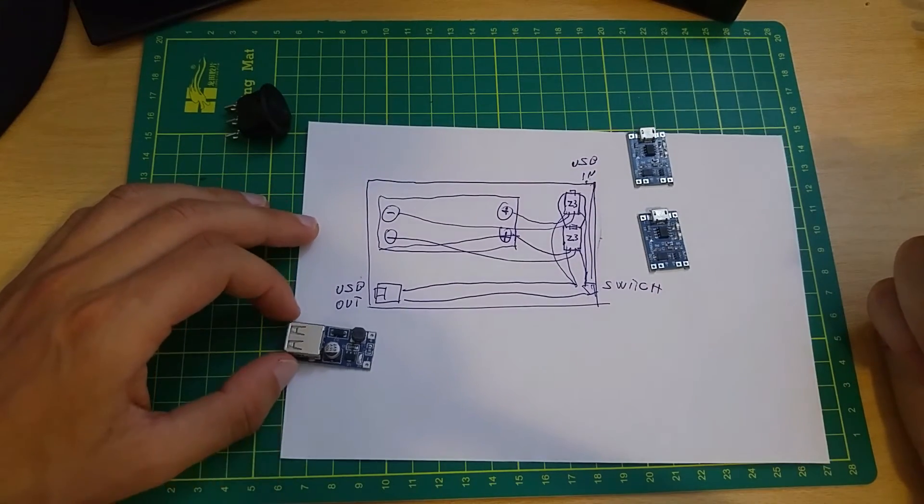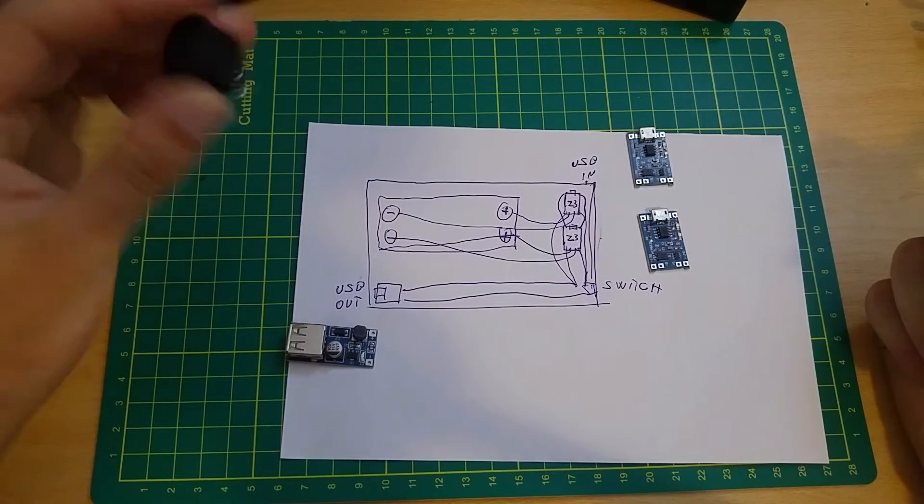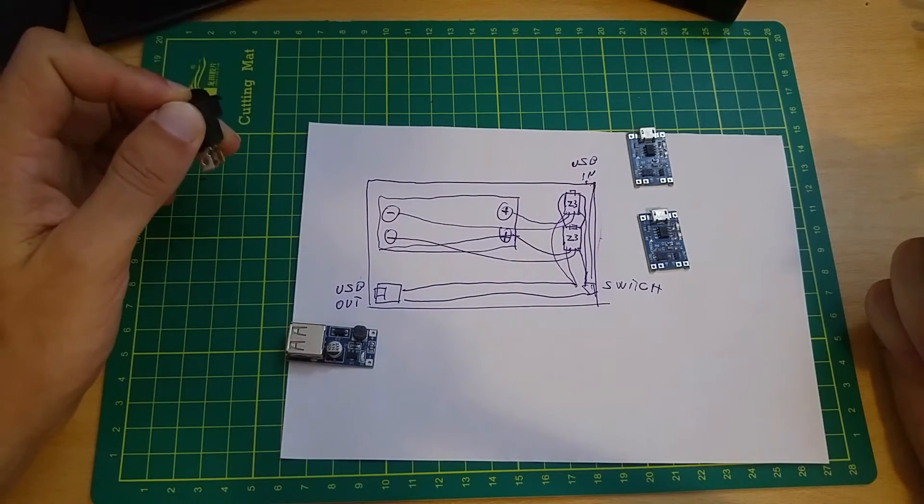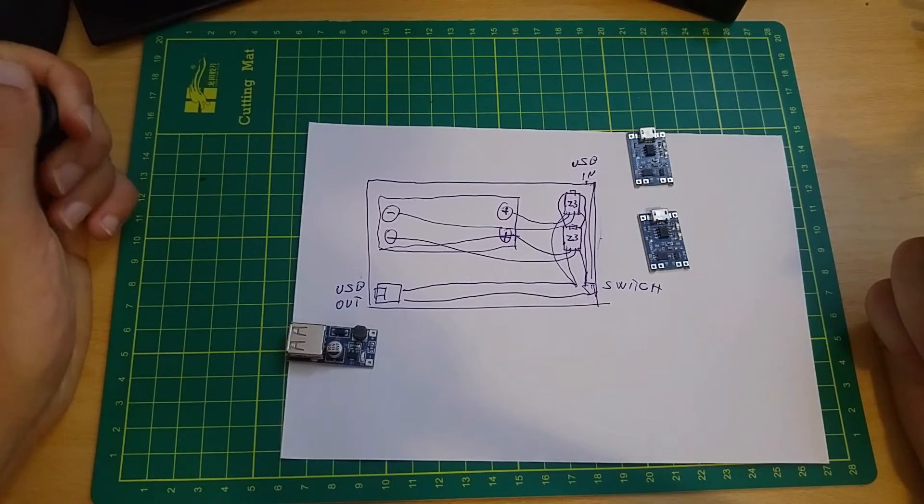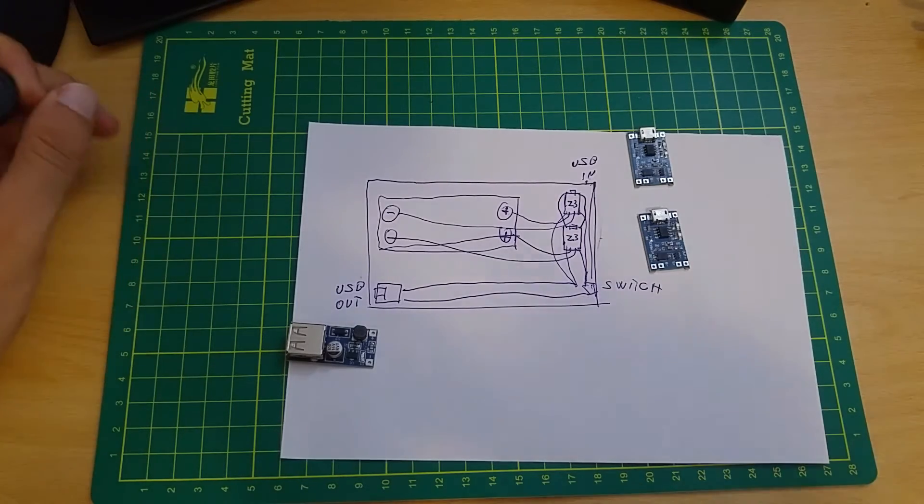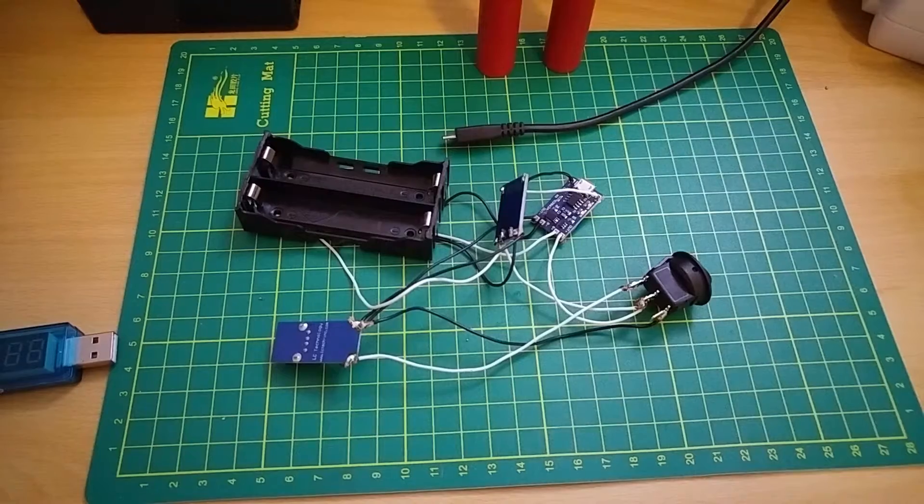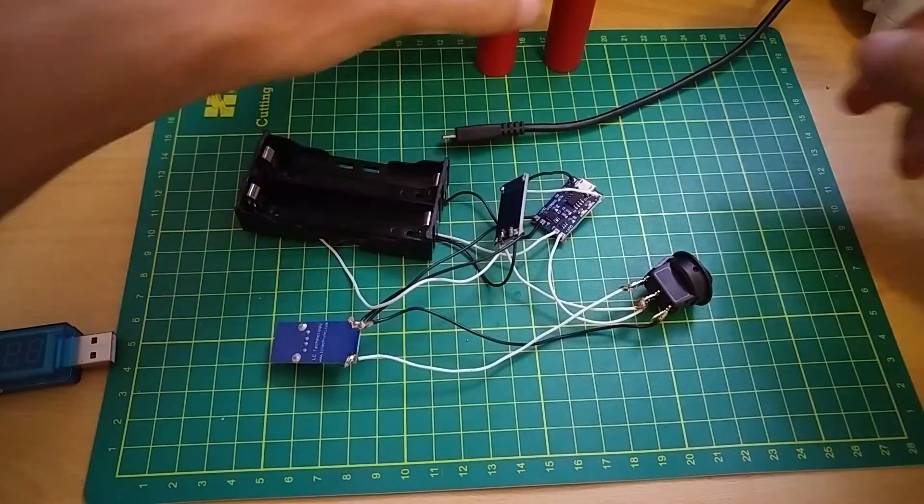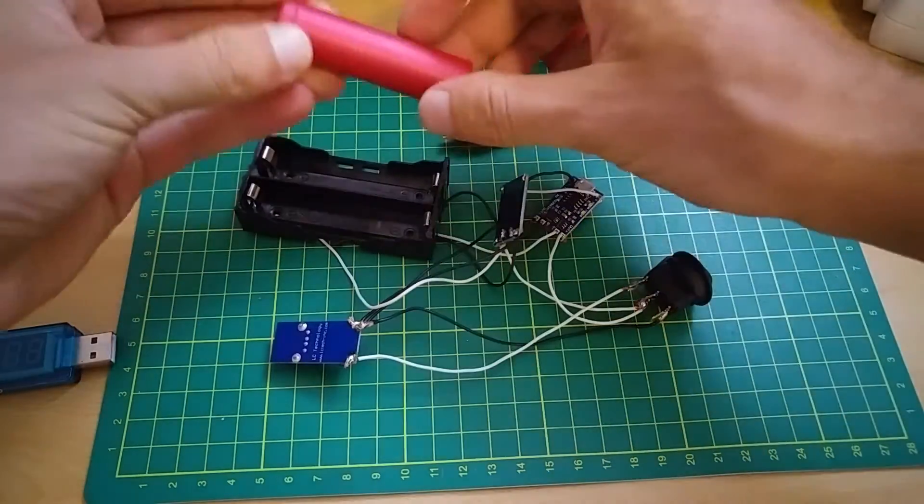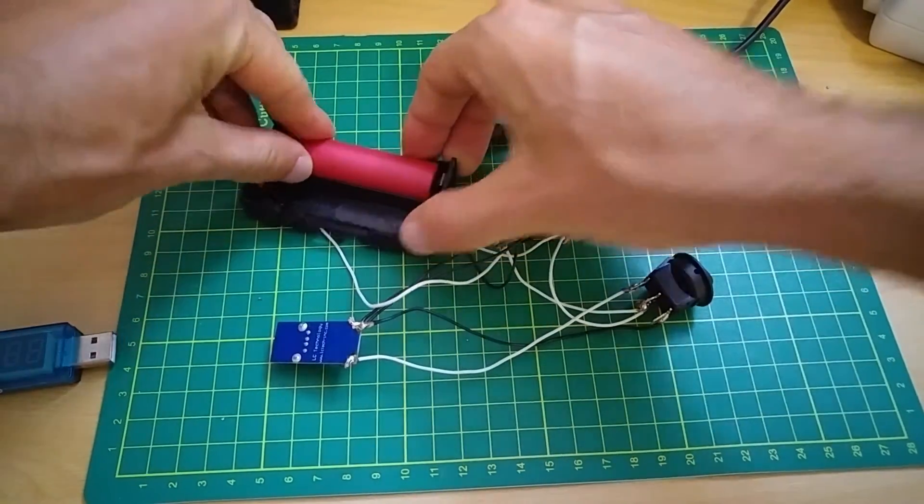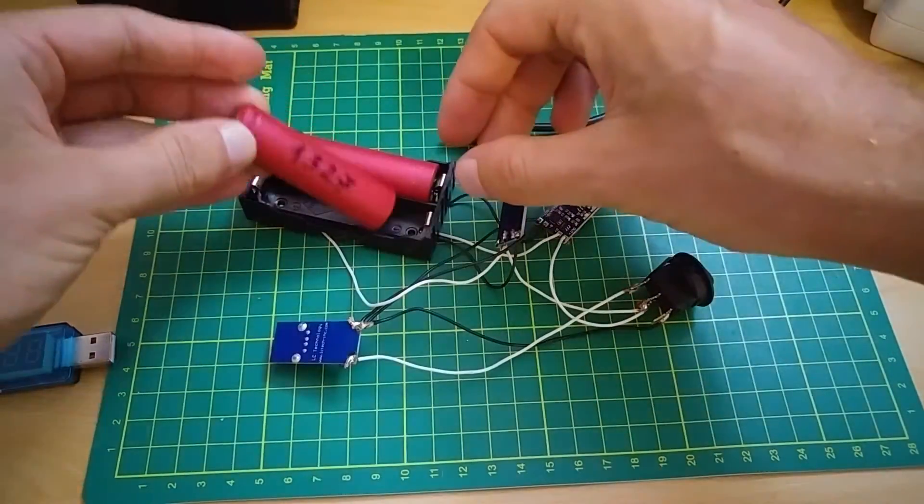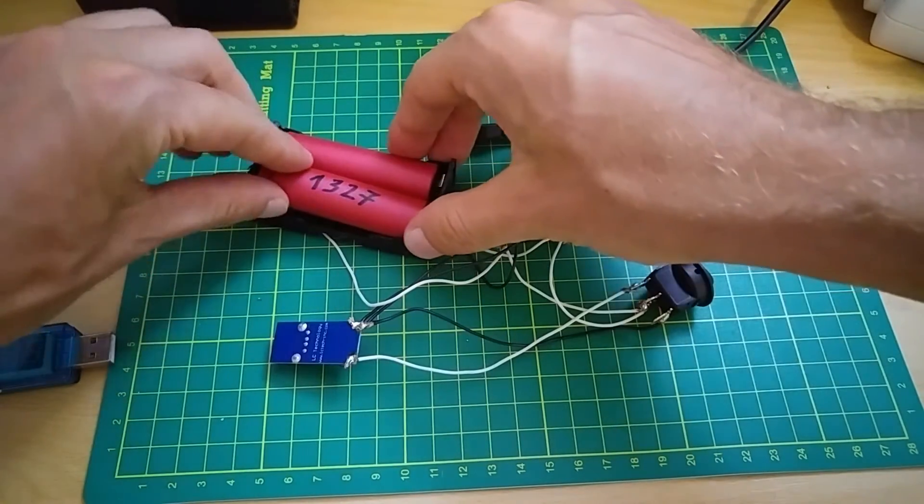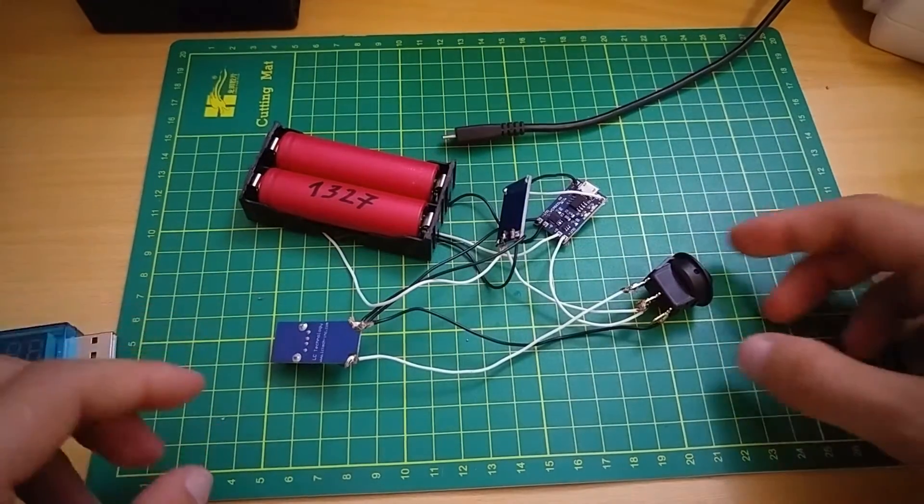And now it's only left to wire this. Everything is wired like I showed in the diagram and now it's time to test it.